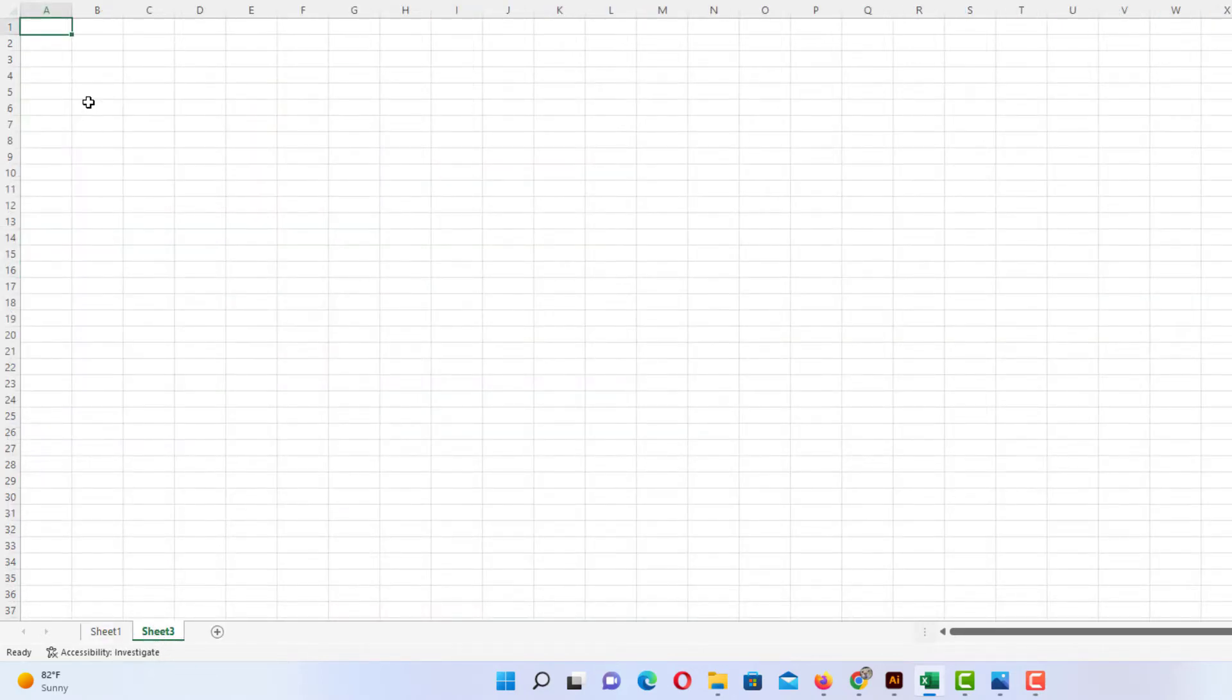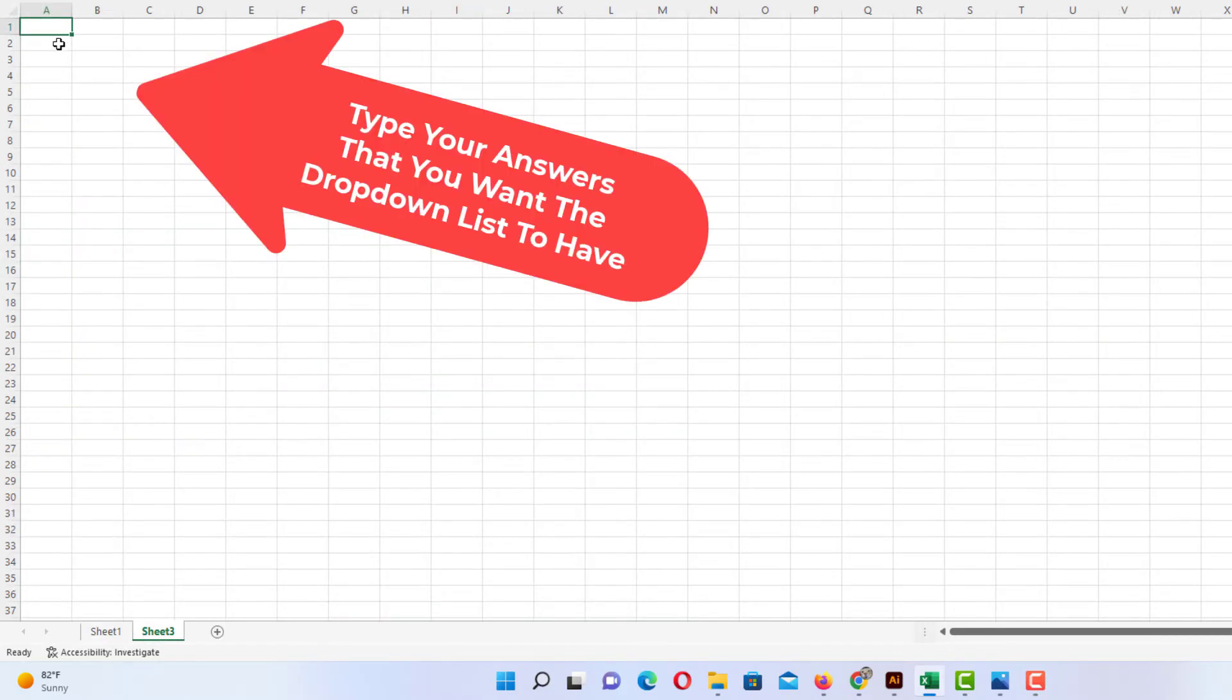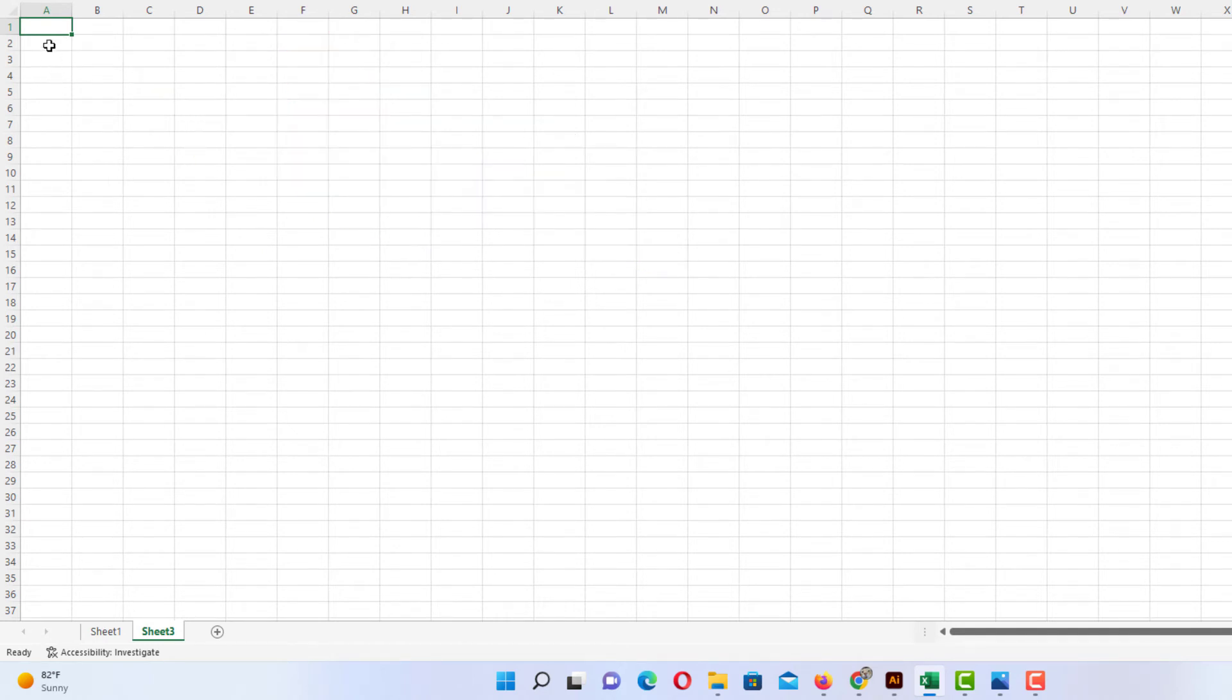Now in this new sheet, I'm going to type in the answers that I want my drop-down list to have.